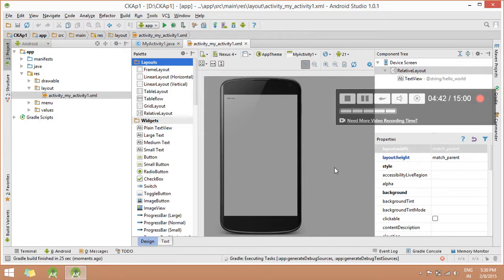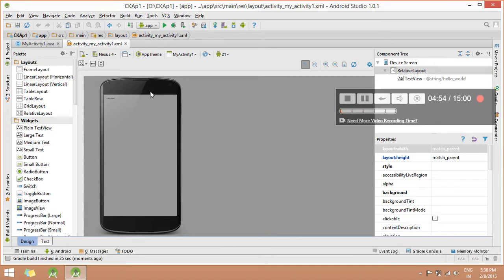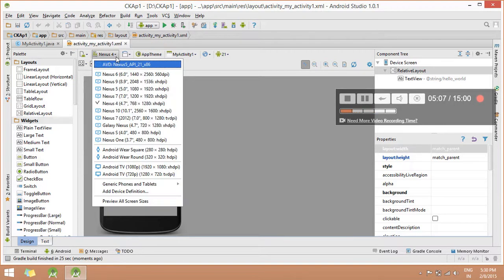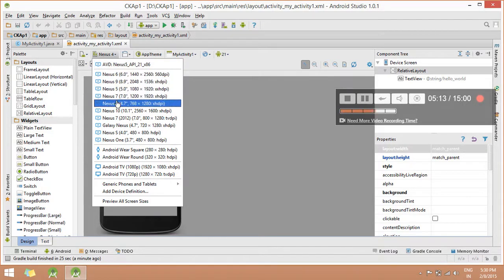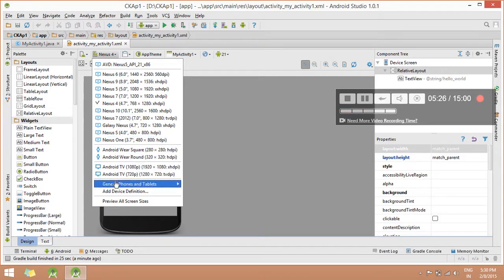Now you can create an AVD on your PC. To create an AVD, you can see an options button here. From here you can create an AVD. Click on it. If you click here, you can display a predefined AVD. AVD is basically an emulator where you can see the output of your Android application. Here you can find a device definition and create a user-defined AVD.